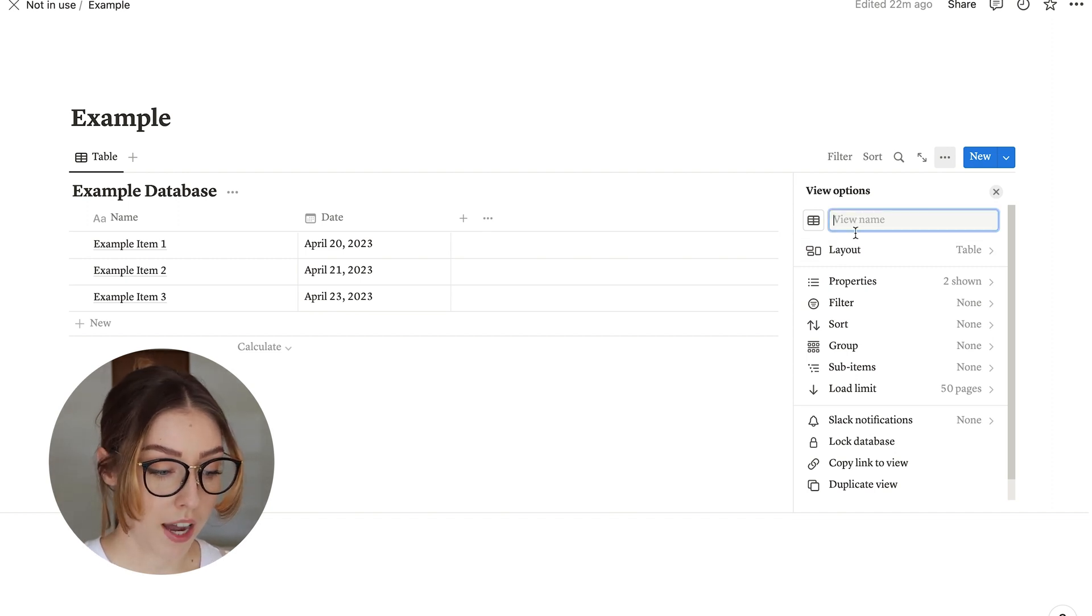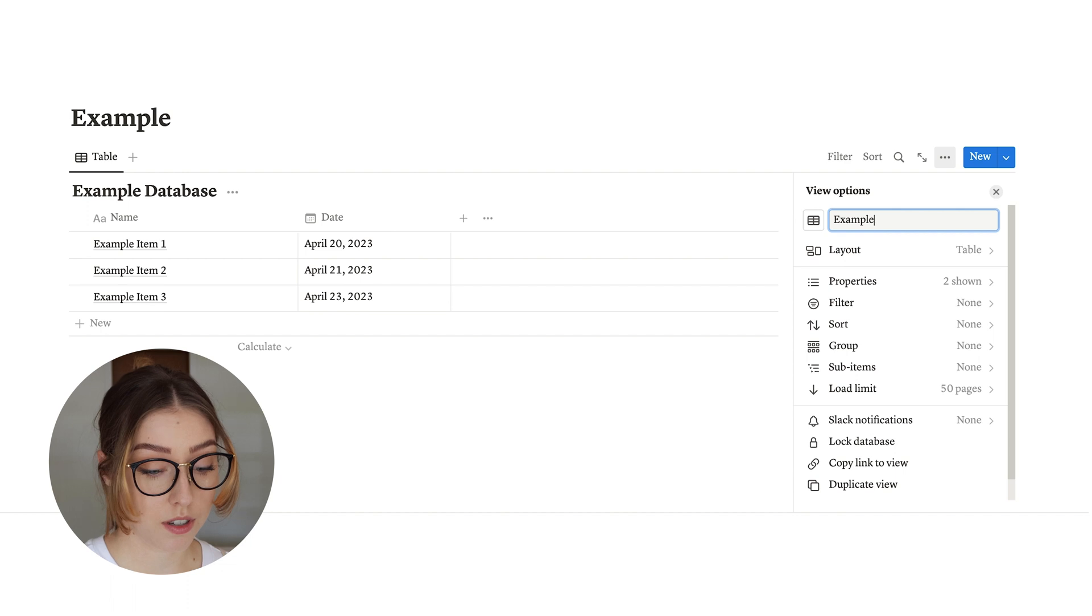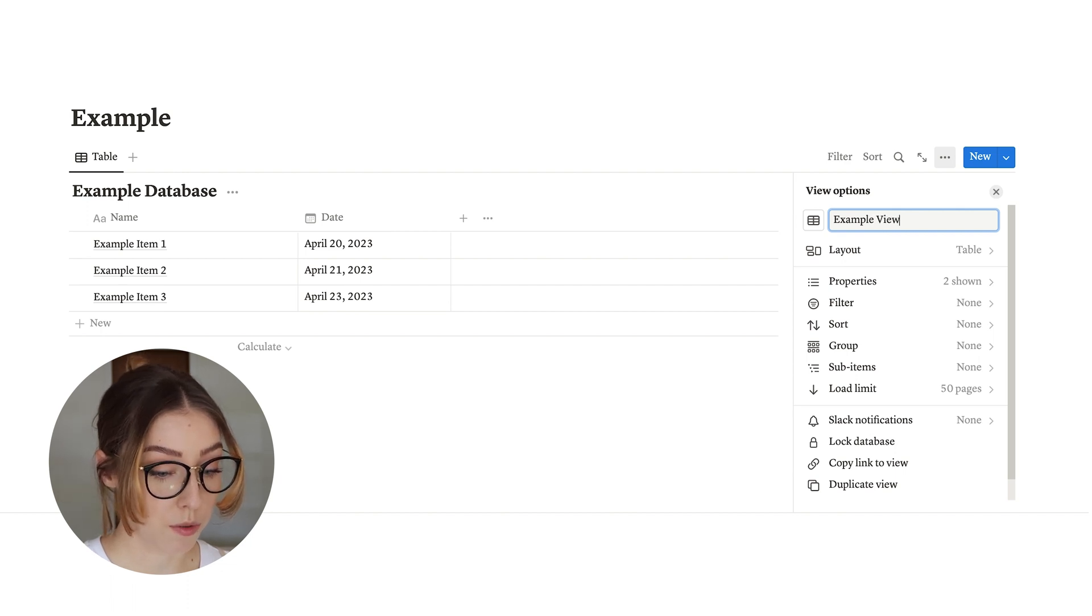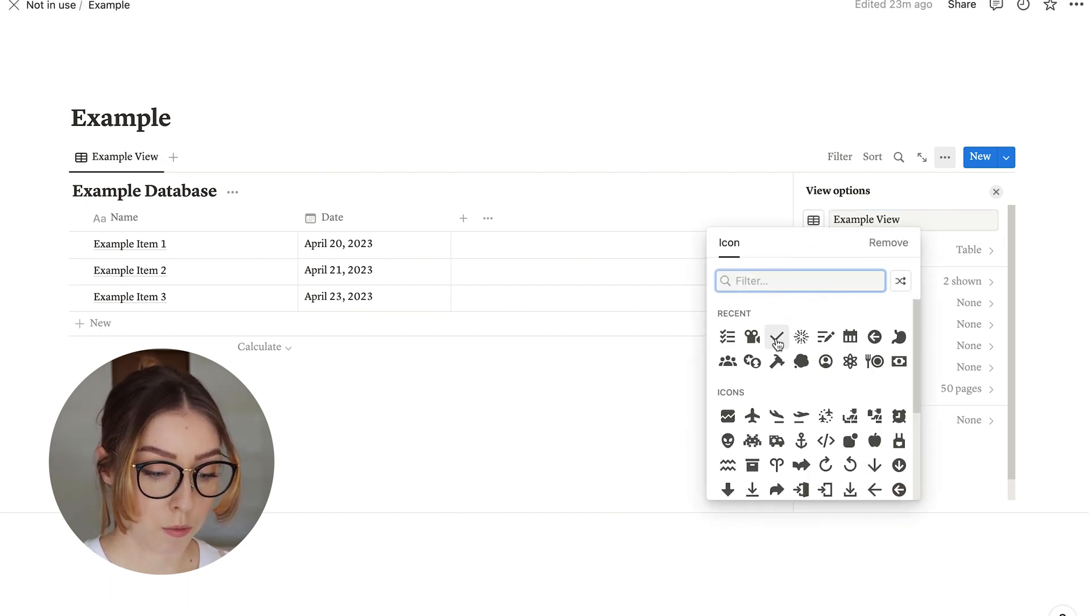Here you can also add a name for your database view. So you do example view, and then you can also change a little icon if you want to. I'm actually in the process of changing all the icons on mine, just because I think it's cute and it has a little bit of personality to have different icons. But that is kind of time consuming, so I'm still working through it.